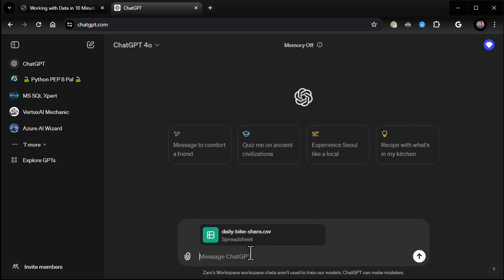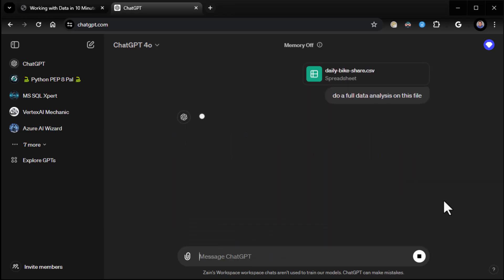I think it's from Seattle. And I'm just going to give it the common delimited file in this case, or it could be a spreadsheet or anything else. It really doesn't matter what it is. And I'm going to say, do a full data analysis on this file. And so that's super vague. I'm not really being specific about what I want. I'm just saying, do a full data analysis on this file.